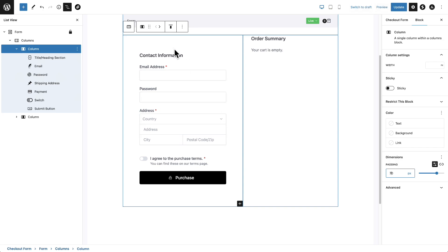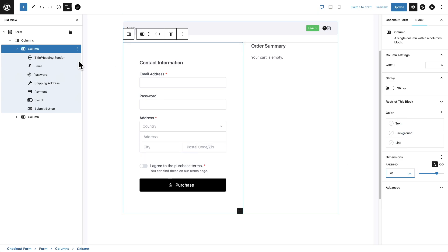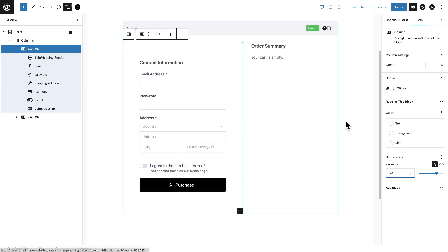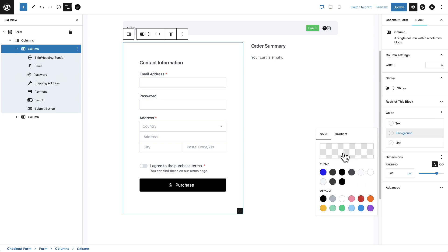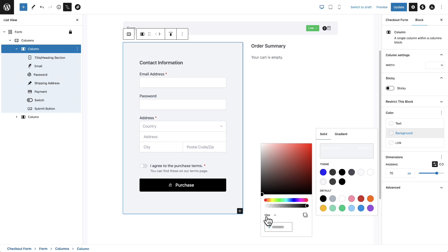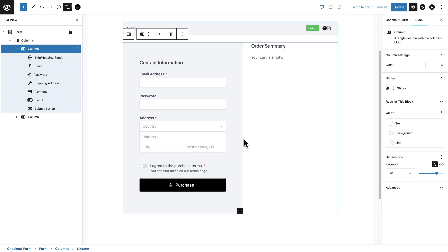Now I want to slightly change the background color. I'm clicked on the column and I can change the background color to whatever I want. Shopify has some kind of gray. You can click in here, pop in a color code, and make this whatever color you prefer. That actually looks pretty good — let's go ahead and keep that.